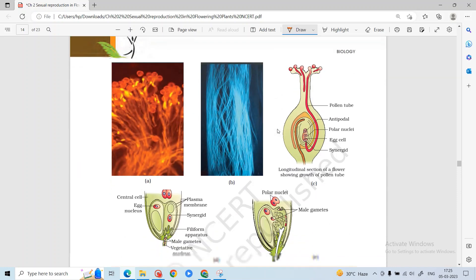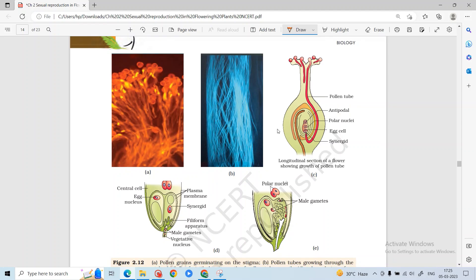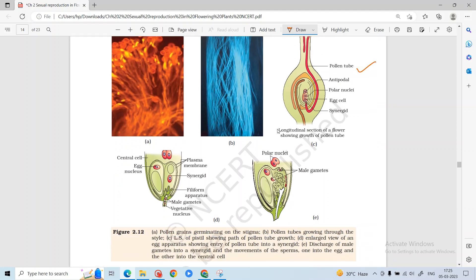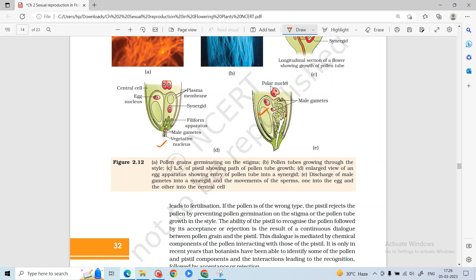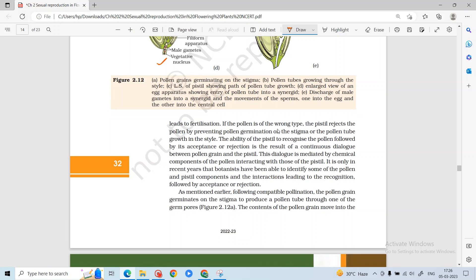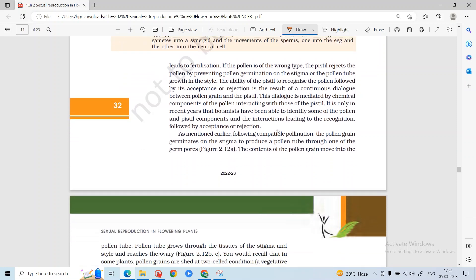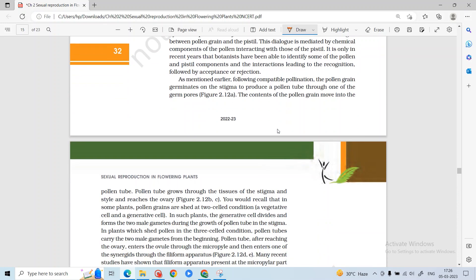The pollen will germinate and form the pollen tube. The pollen tube carries male gametes. The synergids guide the pollen tube to release the male gametes. One male gamete fuses with the polar nuclei and one male gamete fuses with the egg cell. All of this started from the dialogue between the stigma and pollen grains, which is very important.